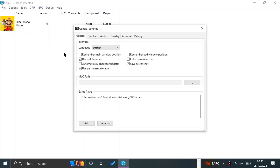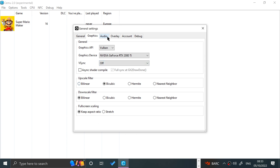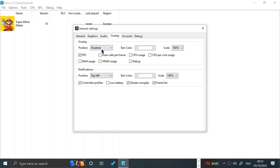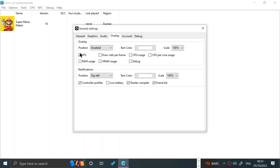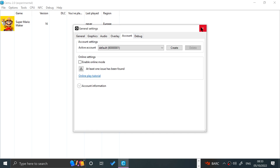In General Settings under Graphics, make sure you've got Vulkan selected if that's an option. You can enable V-Sync or leave it as default — everything else I recommend leaving as is. Under Audio, make sure some API is selected — I'm using DirectSound. The Overlay option lets you show stuff like FPS, CPU usage, and RAM usage — I'll leave it as default which is off. You can also enable online mode; I might create a separate video for that — let me know if you want to see that.